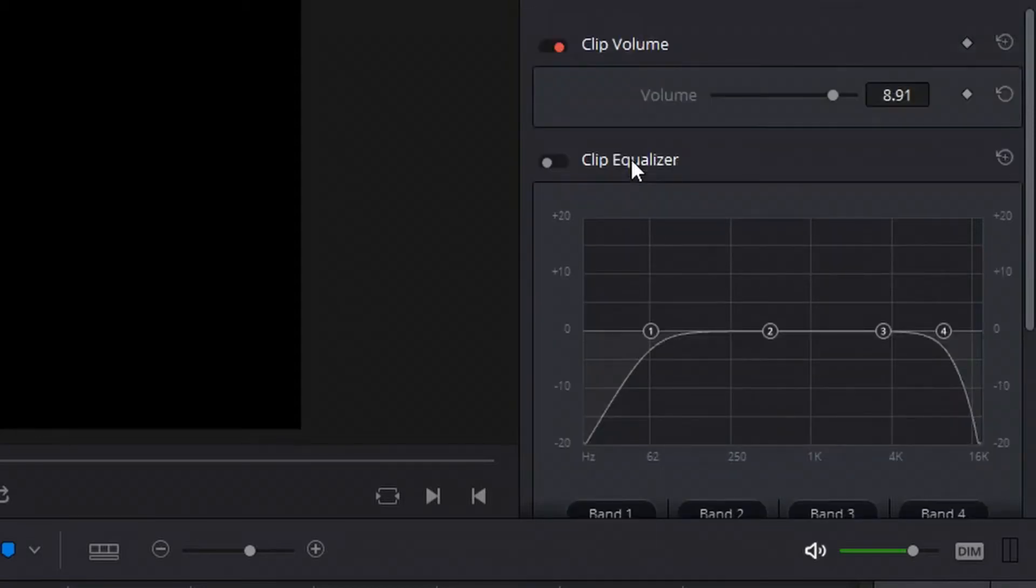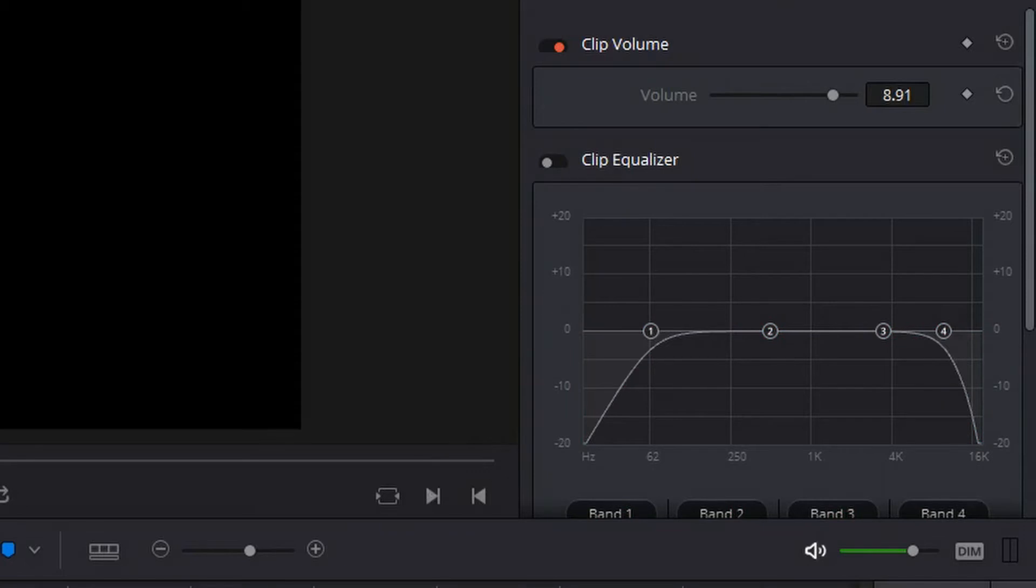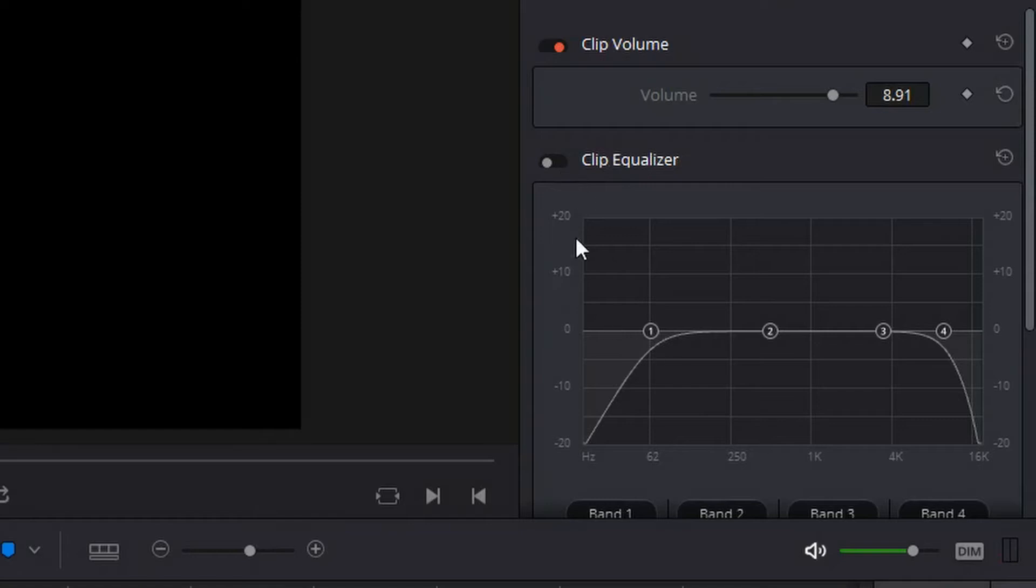In order to have clip equalizer enabled on a clip you would just toggle this on and then the settings you have in the equalizer are going to apply to that. First off I'm going to show you how my video sounds without the equalizer. And when we enable the clip equalizer you can notice that there is some area beneath the zero point for really low frequencies and really high frequencies.